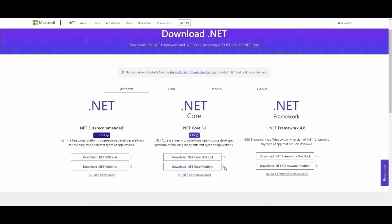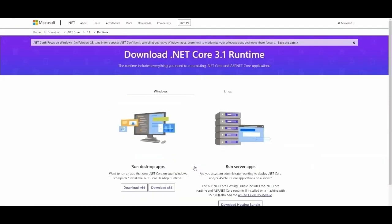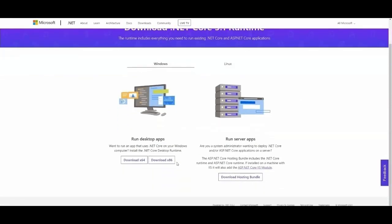Some computers may already have this installed, but you're going to need to get .NET Core 3.1 runtime. You're going to need to download the 86 version, not the 64. It will not work on the 64, trust me, I've tried it.